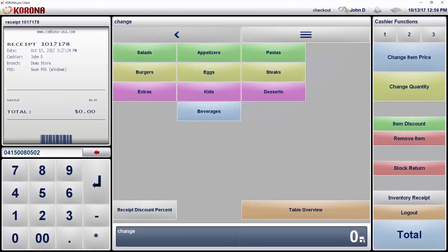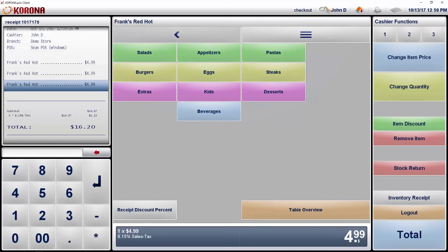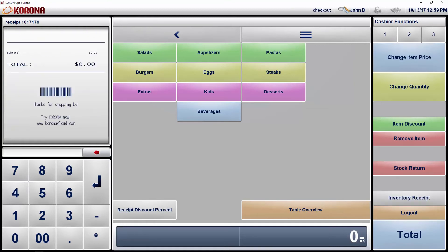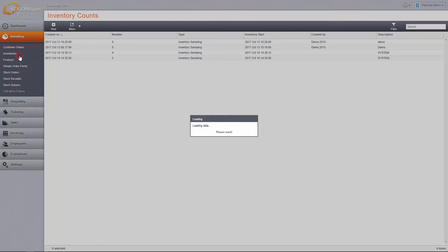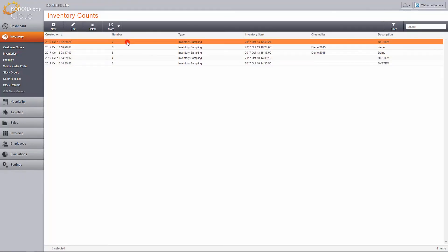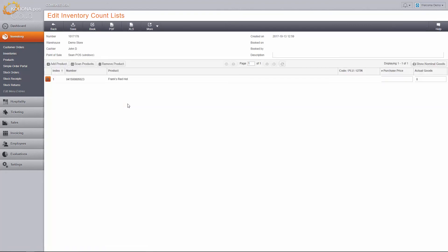Counting your inventory from the point of sale is just as easy. Make sure you have a blank receipt open and start adding items to the receipt. Once you have counted what you want, use the function inventory receipt. You should now have a new inventory sampling count sheet ready to be booked. The quantity of items posted is automatically entered in the actual stock, and the inventory can be posted immediately.